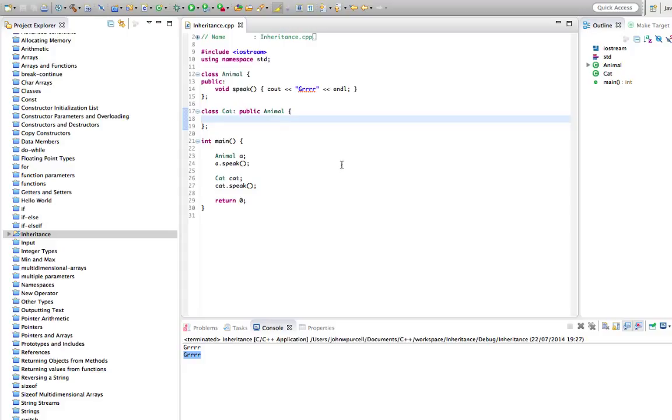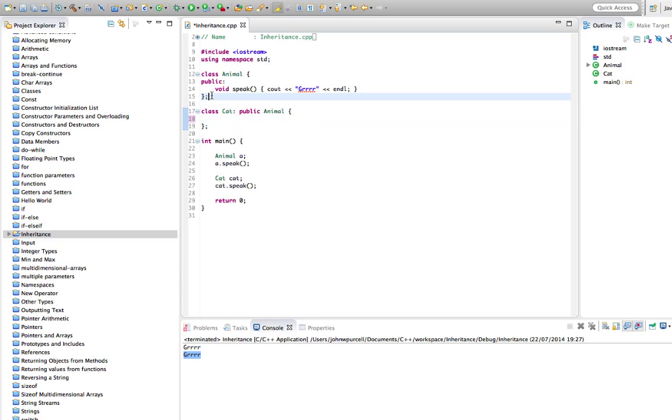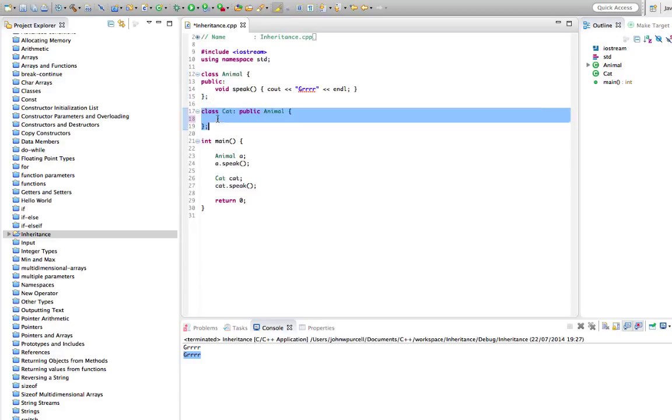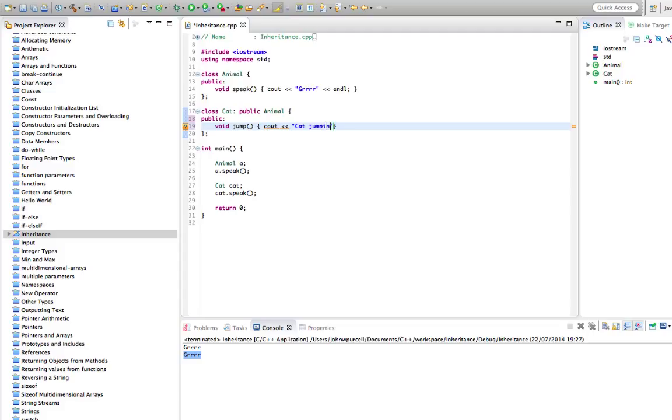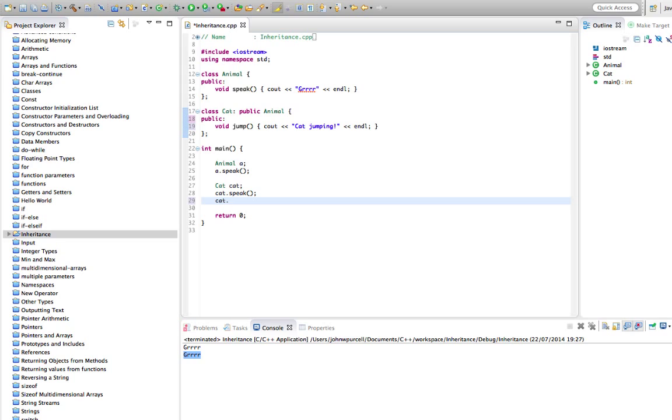Now we can actually add new methods into Cat that Animal doesn't have. So let's say a generic animal can have all the functionality that any kind of generic animal should have, but we might want some specific things in Cat. Like what can a cat do that our generic animal can't? Well, let's say for example a cat can jump. Let's have a public void jump, and let's just say in here cout cat jumping. Obviously we'll put some real functionality in here in a real world example. So now we can call cat.jump.